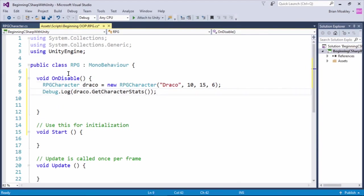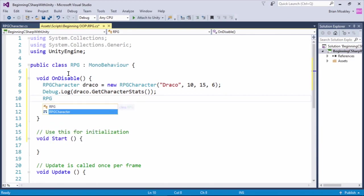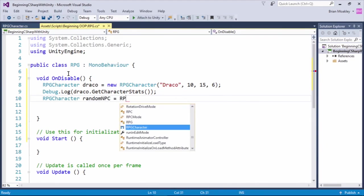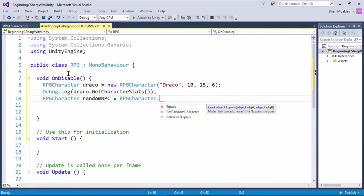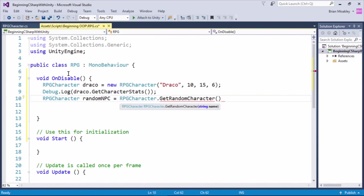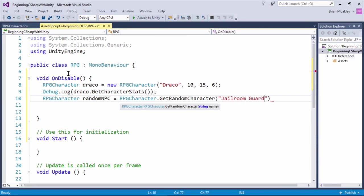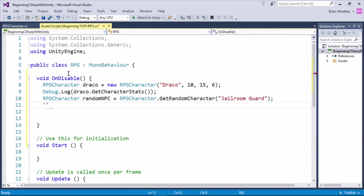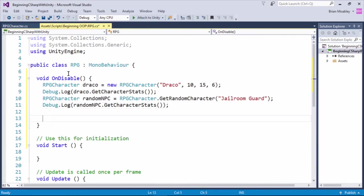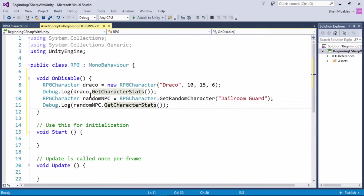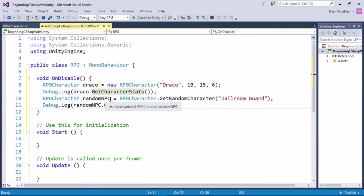Now I want to create a random NPC. So we're just going to do an RPG character, and we'll just call this random NPC. And now I'm going to type RPG character, because, again, this is a static method that we created, and I'm going to call getRandomCharacter. And now we'll just put in the name. We'll say jailroom guard. And this creates the character for us. Now we can just print this character out. And just looking at this, you can see this is a much cleaner way of working with our code. All the specific code that's responsible for the objects are now encapsulated within those objects. We don't have additional code scattered throughout this file that has nothing to do with an RPG character.